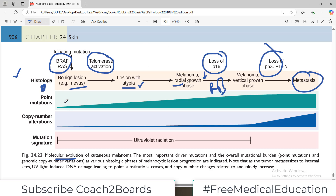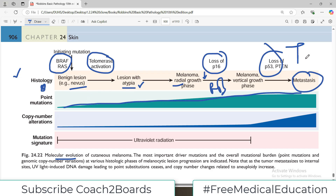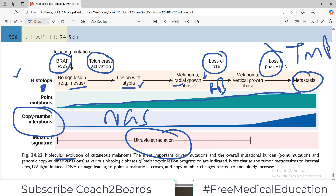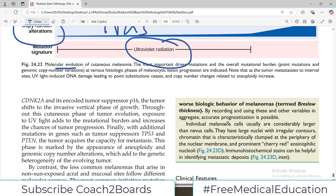As you progress from simple to complex pathology, from benign to malignant lesion, the number of mutations keeps increasing — this is what we call the tumor mutation burden, which keeps increasing as you move toward the malignant disorder. Similarly, copy number alterations in mutations increase. You can get all this data by doing next-generation sequencing these days, and throughout the range ultraviolet radiation has a role to play.